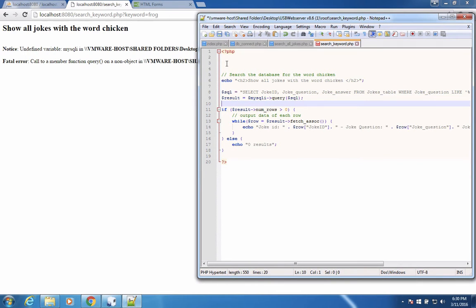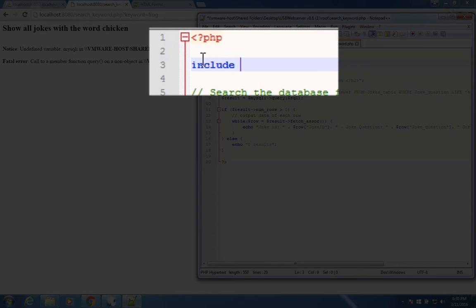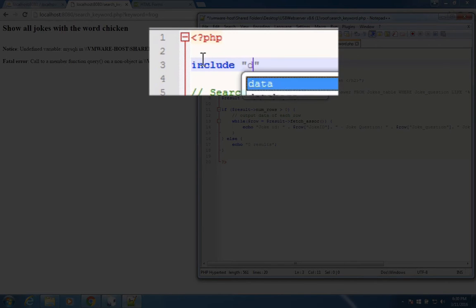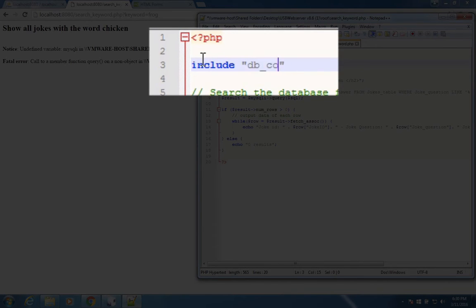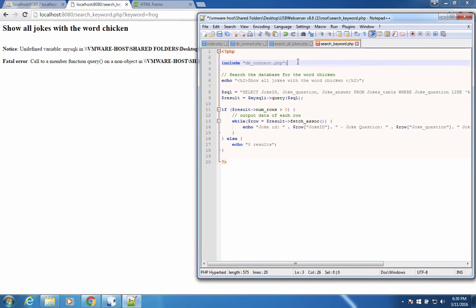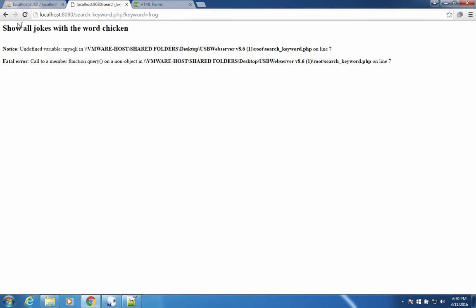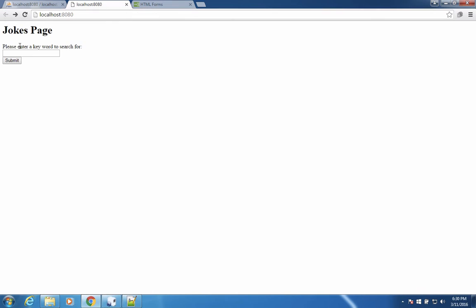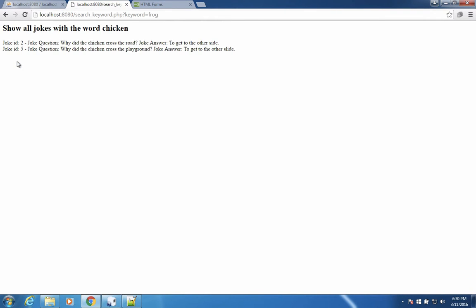So to fix that, we could just make an include up here and tell it to include the database connection. And that will make a connection before it tries to do any searching. Let's see what happens here. Let's go back, type in the word frog and submit it.